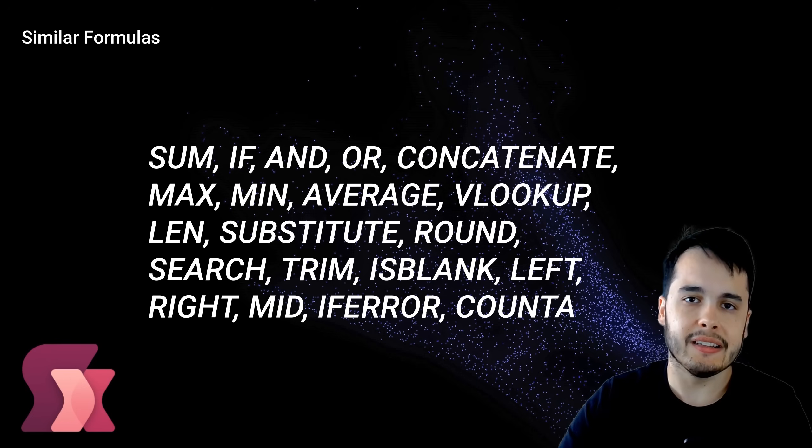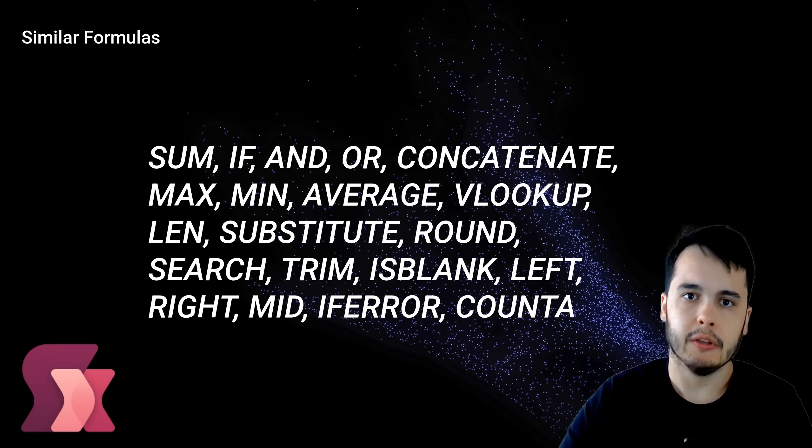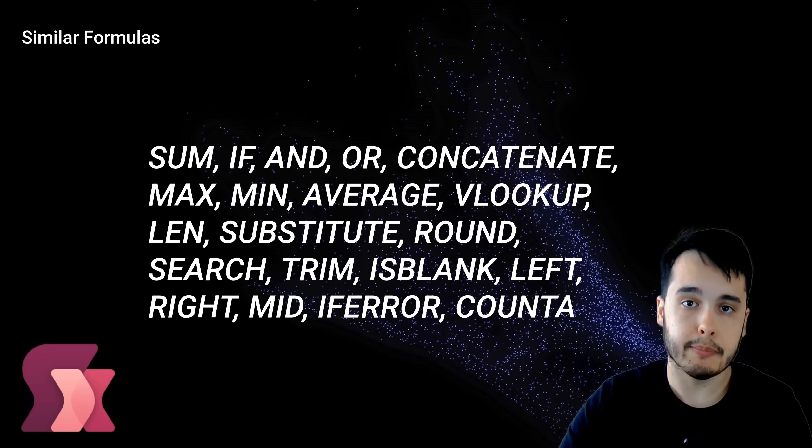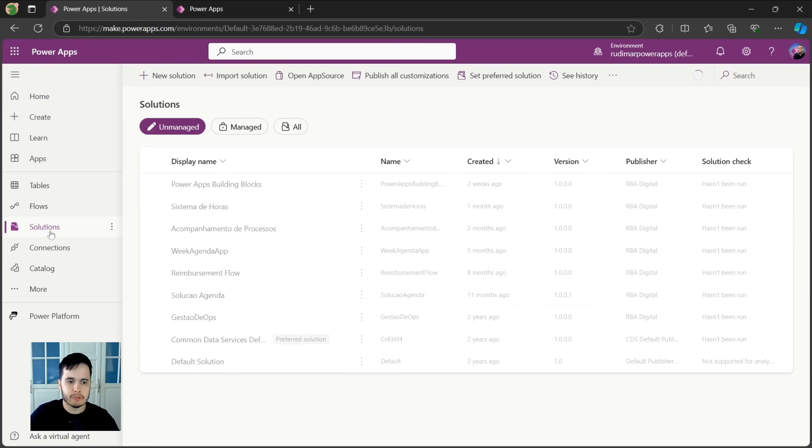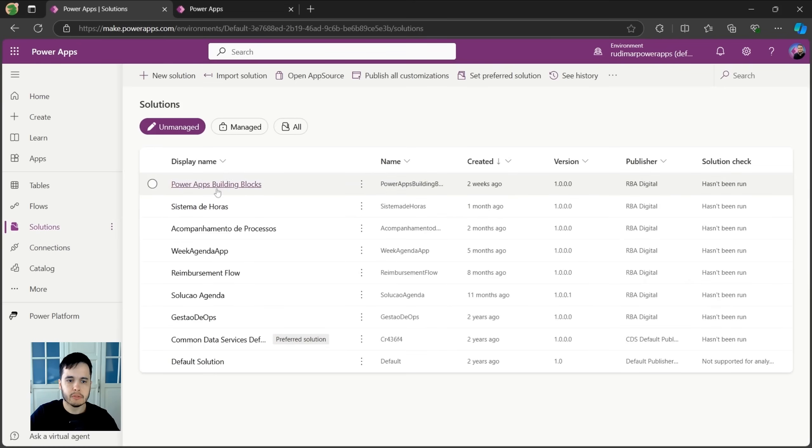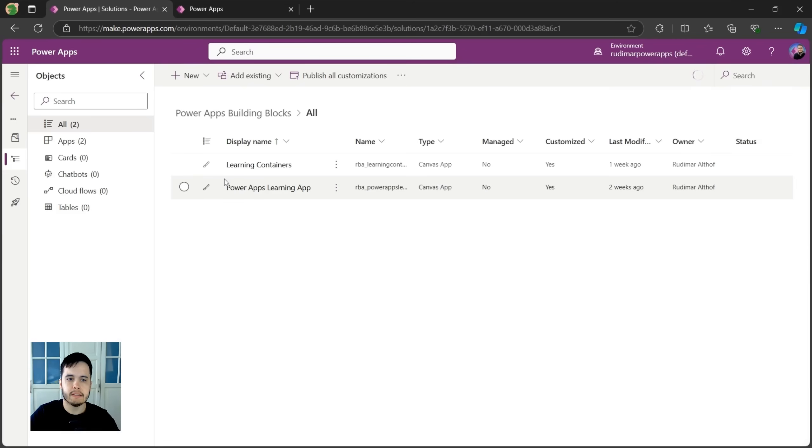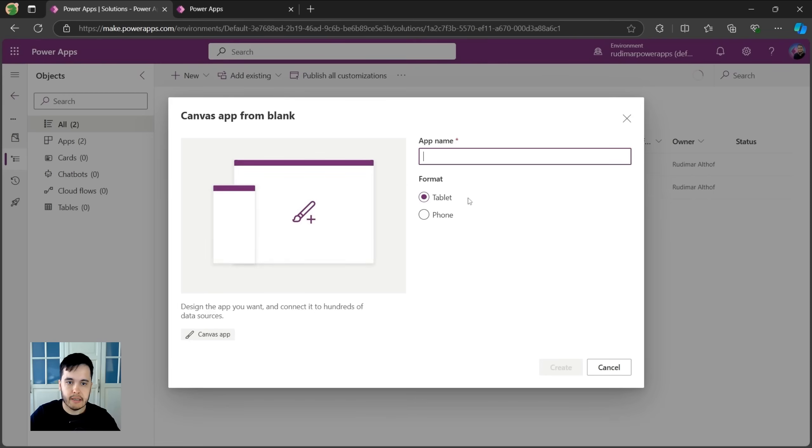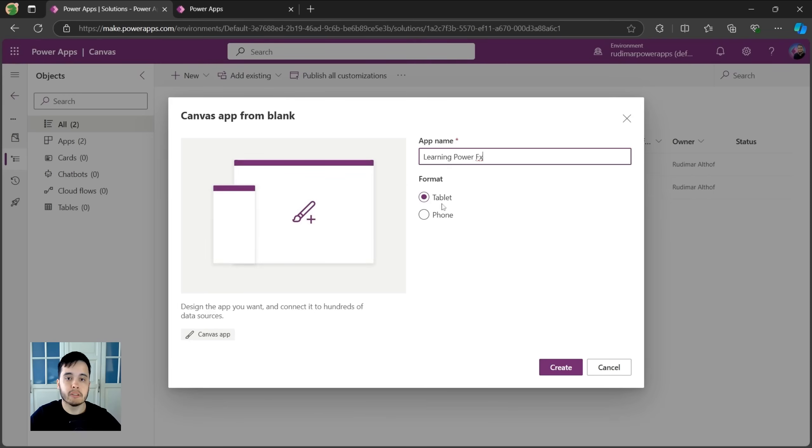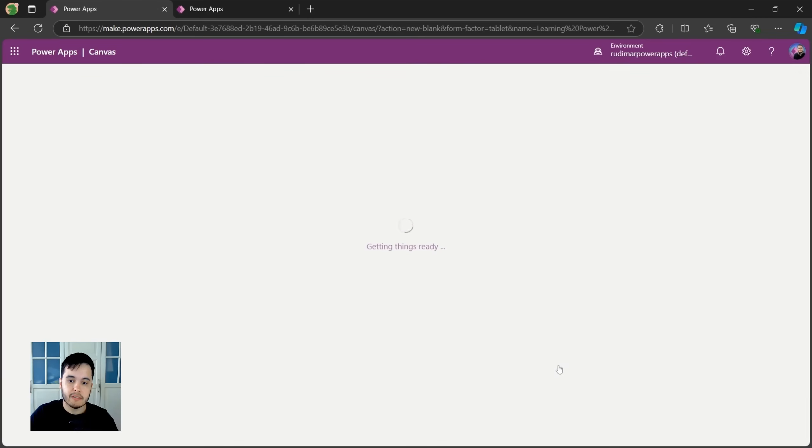Let's get started with an empty app so we can build our first examples. Here in the PowerApps home screen, I'm going to go to my solution and create a blank app for us to learn PowerFX. On new, let's create an app, Canvas app. I'm going to call this one Learning PowerFX. The format will be tablet, so we have more space to practice. Let's click on create and wait for the app to load.